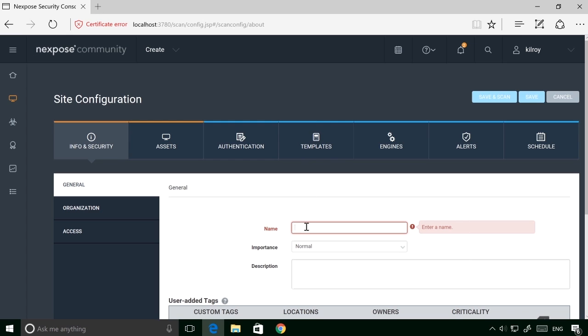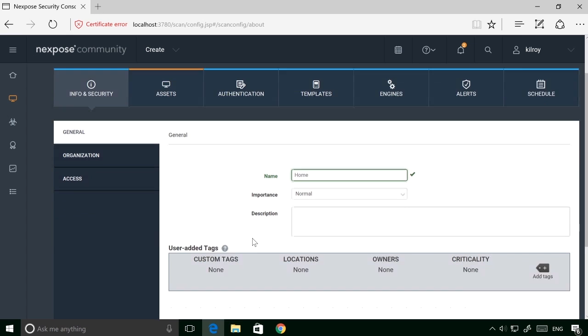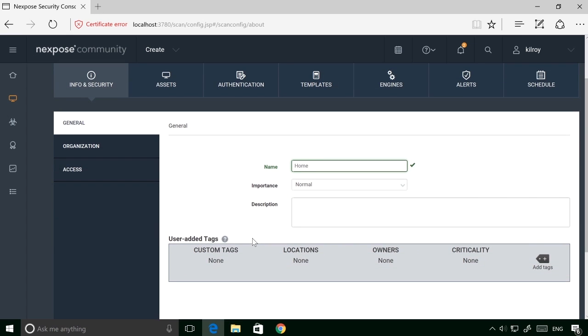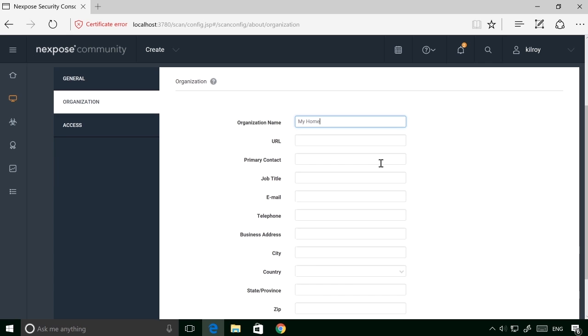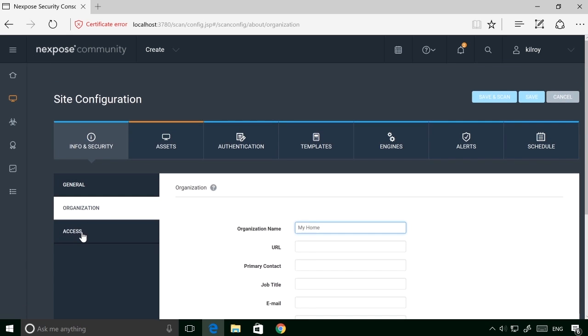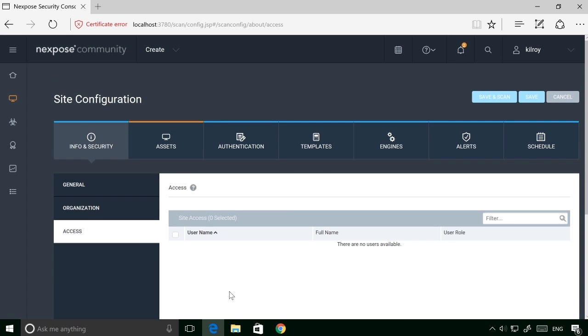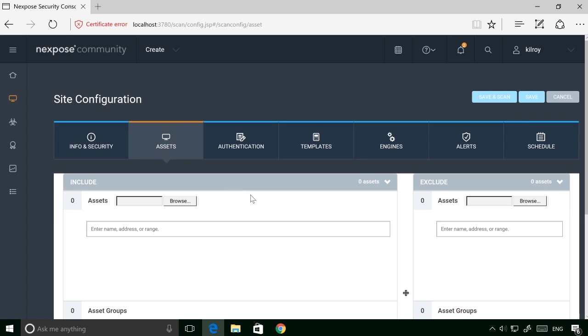So I'm going to say my name is going to be home, and I could plug a bunch of things in under organization here as well. Since there are no other users installed here, I don't have to worry about access. I can go to Assets,